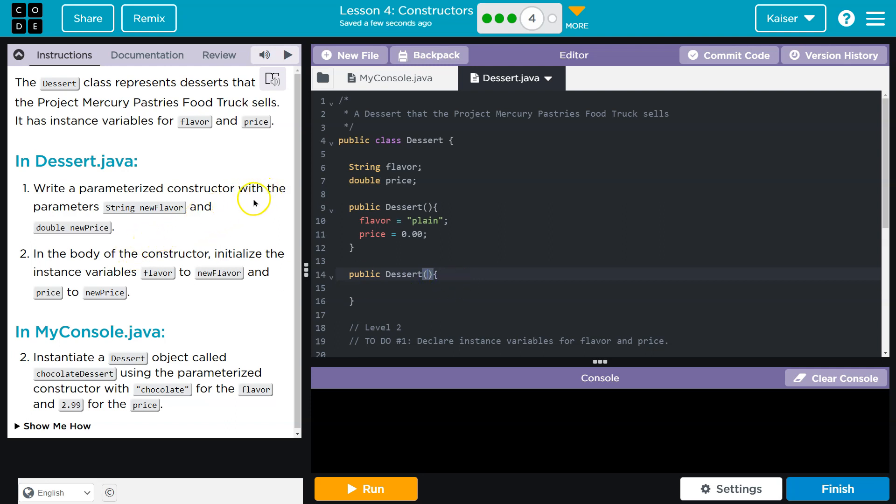Write a parameterized constructor with parameters string new flavor. Cool. So right here, string new flavor with the camel case and a comma, because it looks like we need double new price. Cool. Alright.